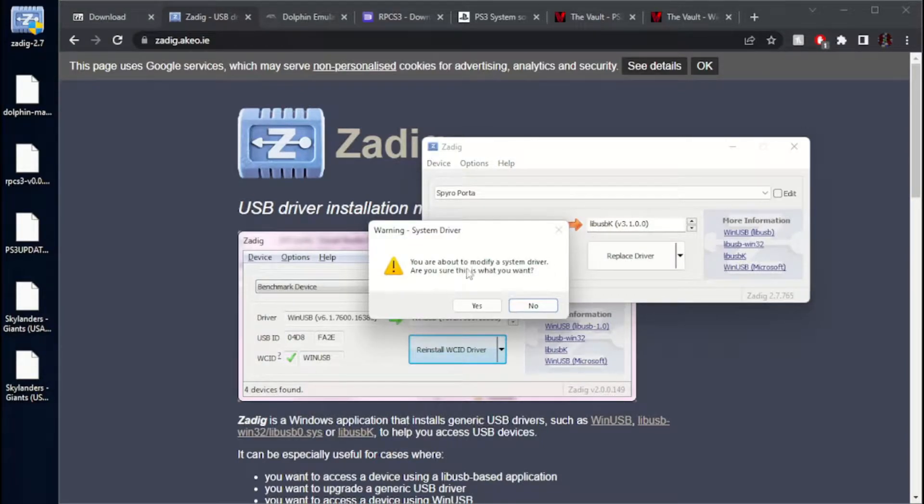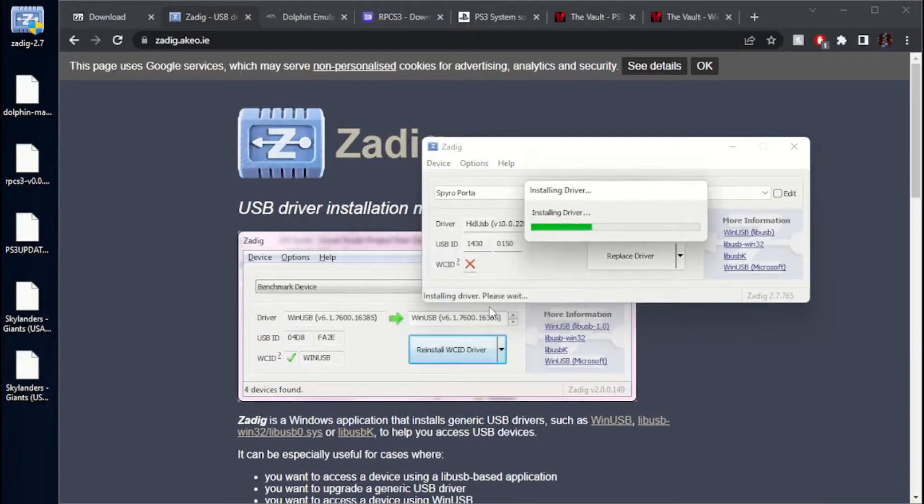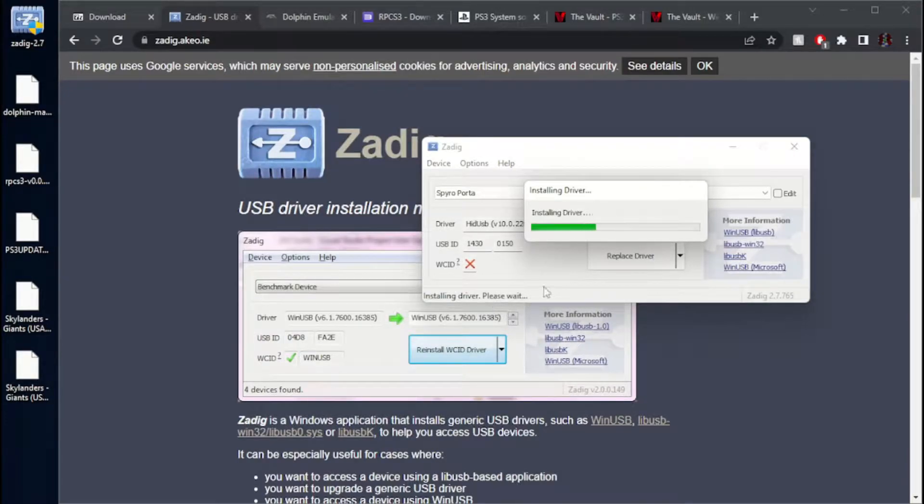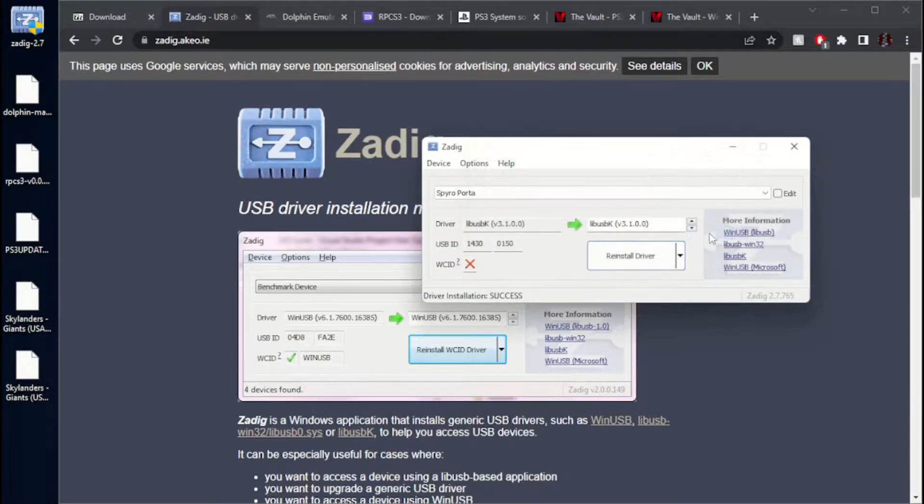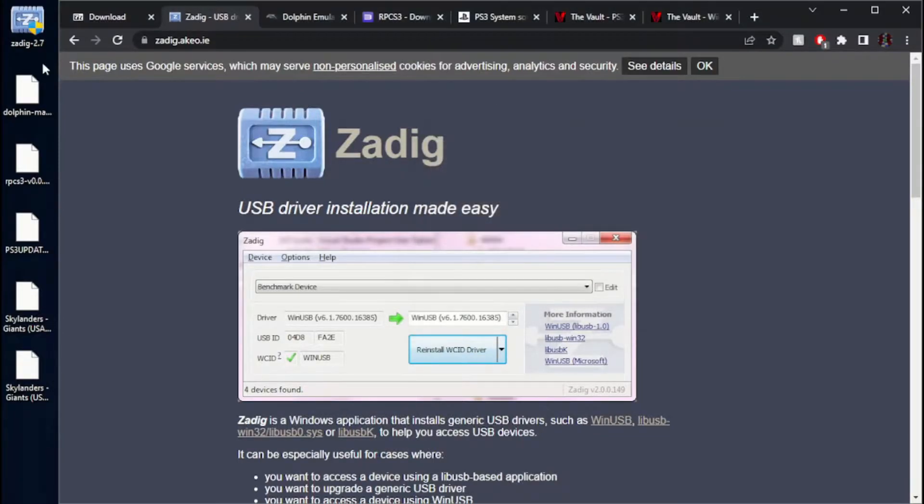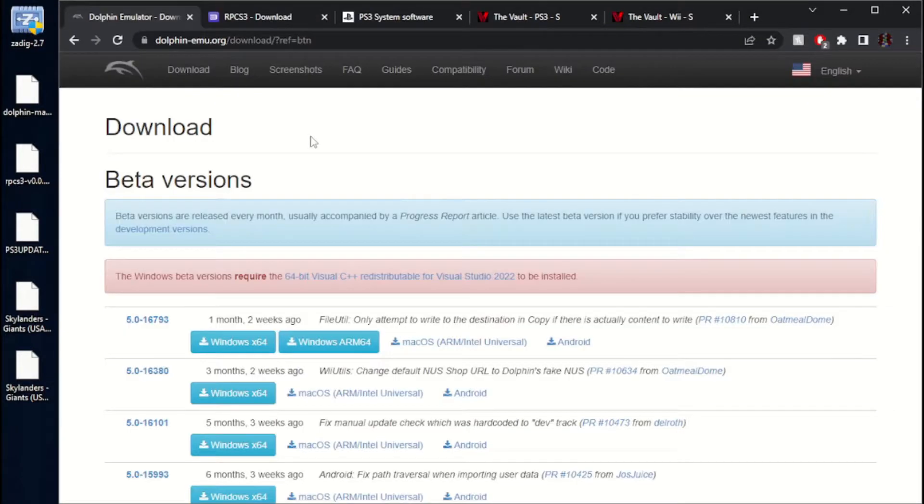Remember, you are about to modify a system driver. Yup, that's what we want to do. You can see it's installing. As you can see, the driver was successfully installed, so you can go ahead and close that out. Go ahead and close out ZDig, but leave it there. Do not delete it.